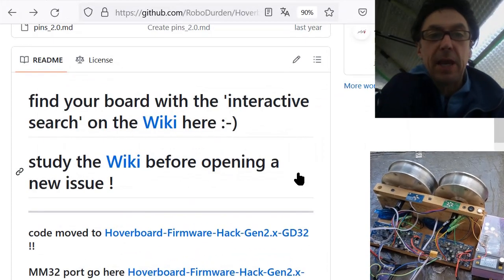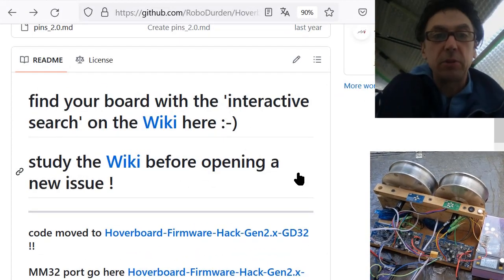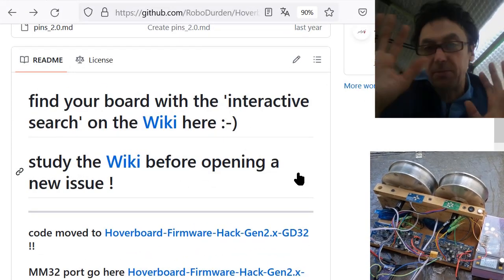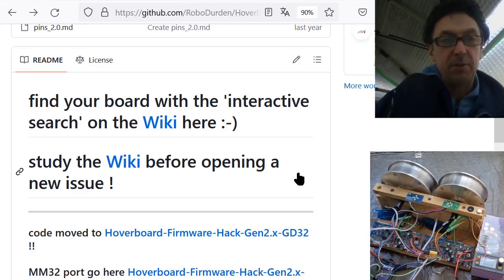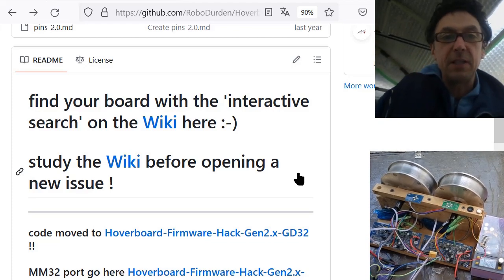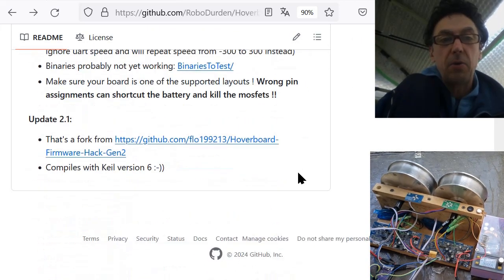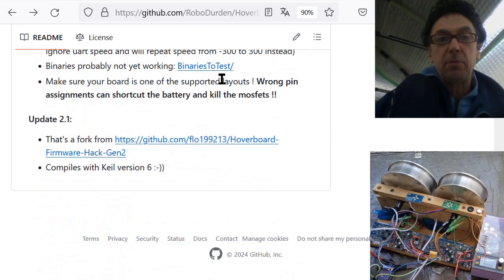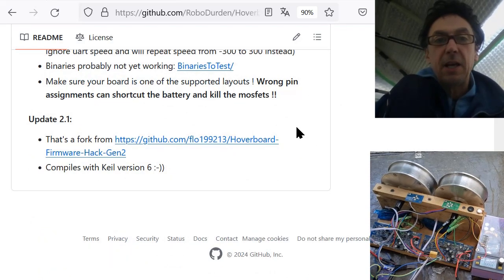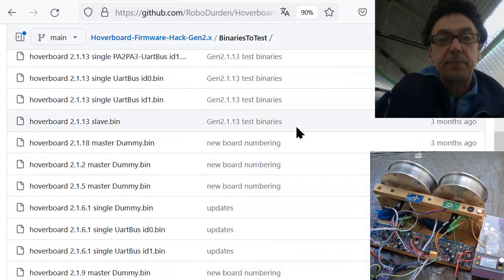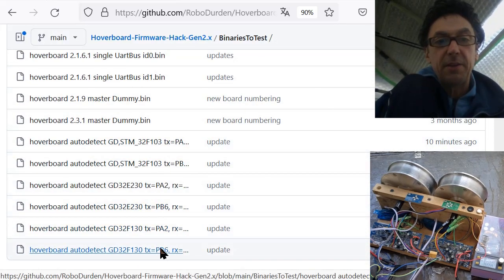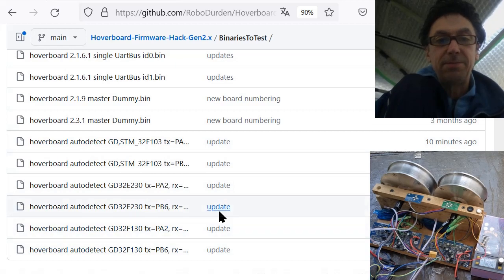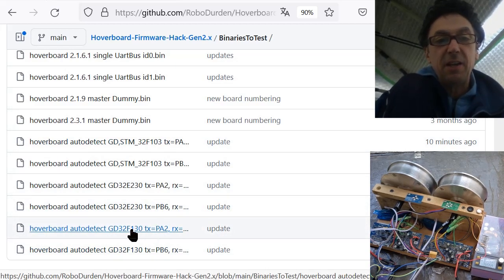Okay, very quick again, an update on the auto detect with some better user interface. You can download the binaries here to test, and these are the GDM 32F130 PA2B from ten minutes ago.